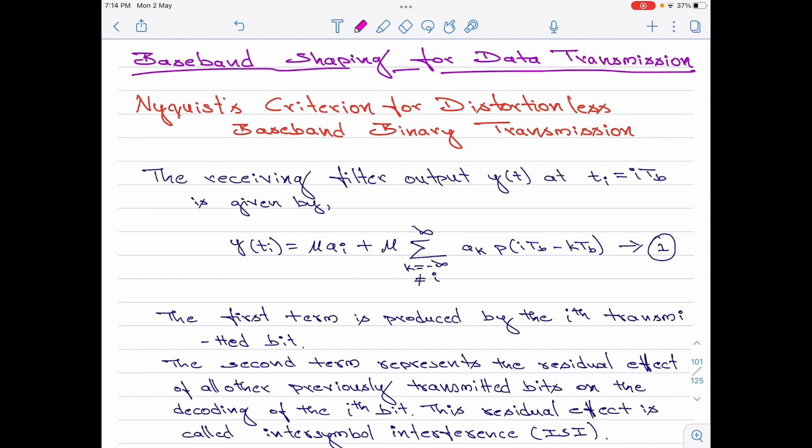Hello everyone, welcome to digital communication tutorials. In this video, I am going to derive an expression for the Nyquist criterion for distortionless baseband binary transmission.